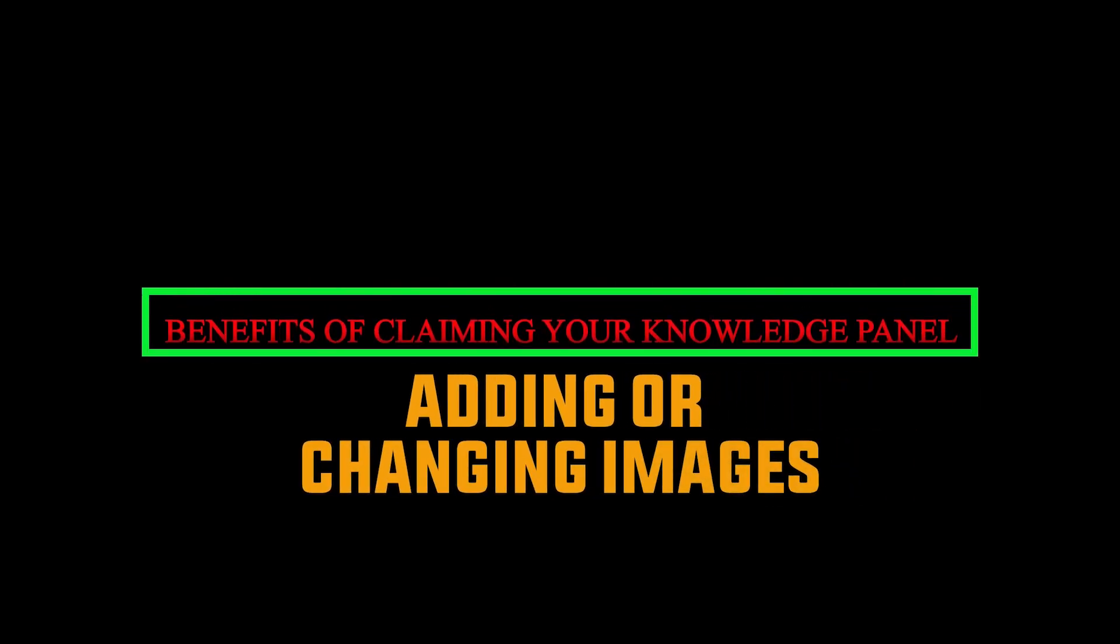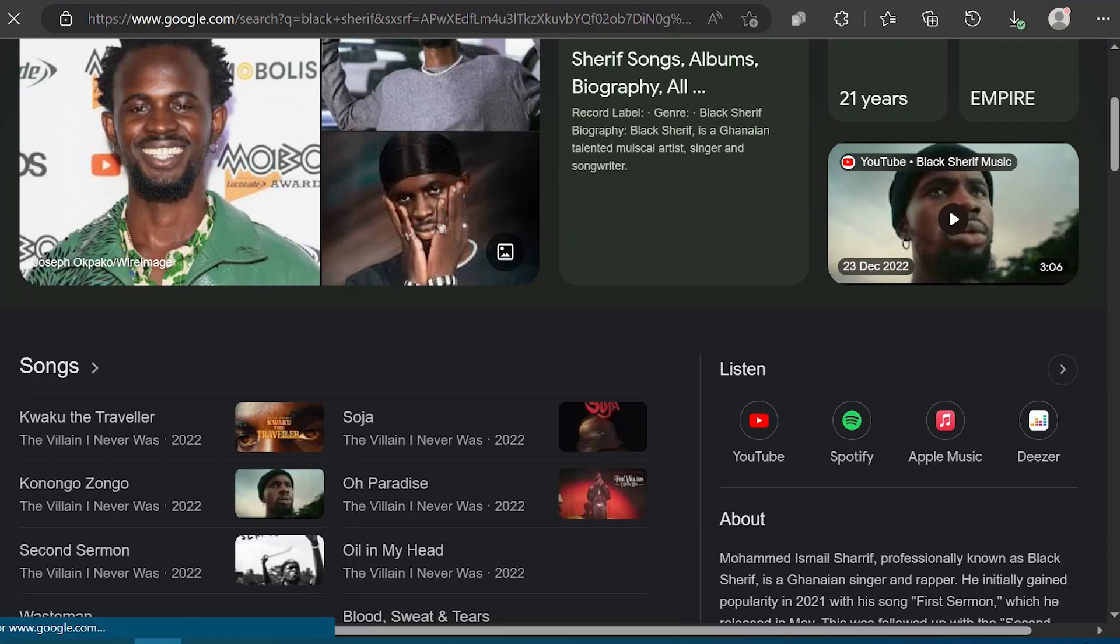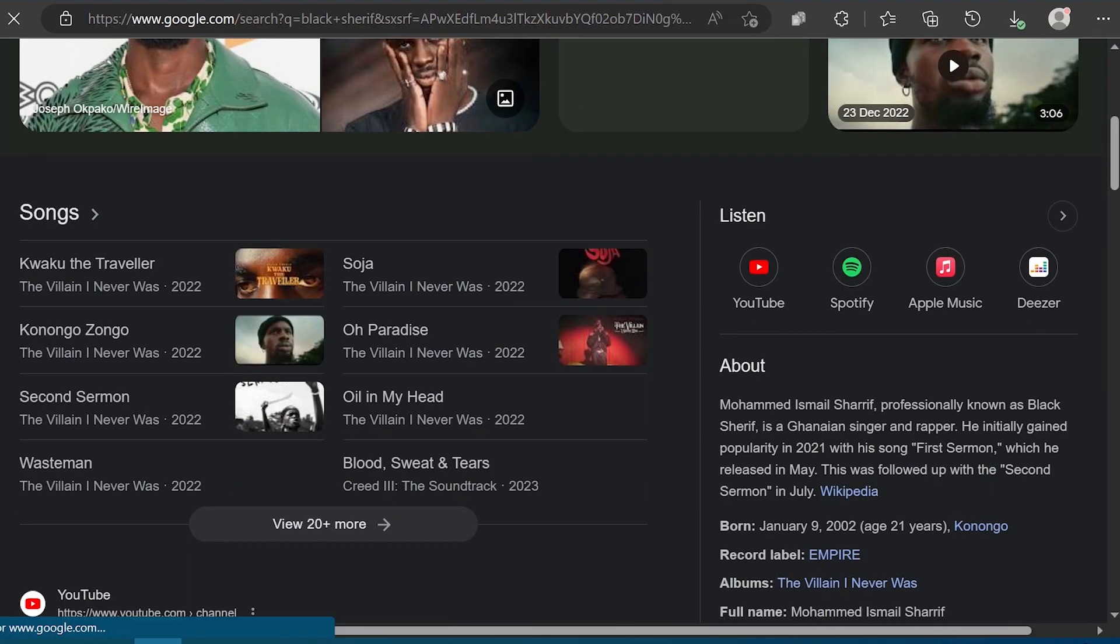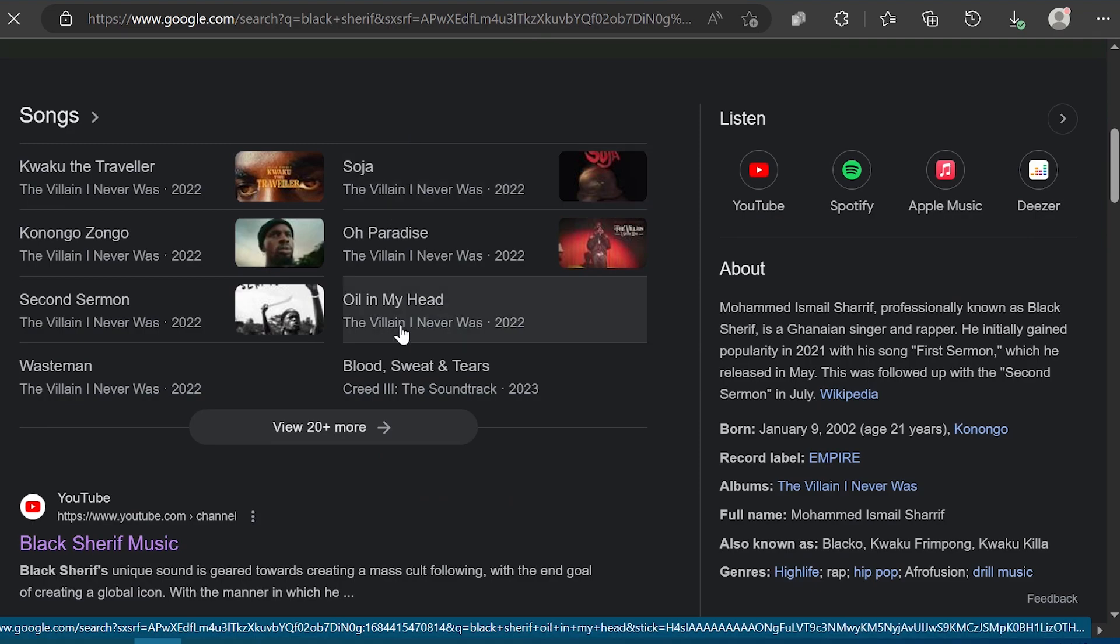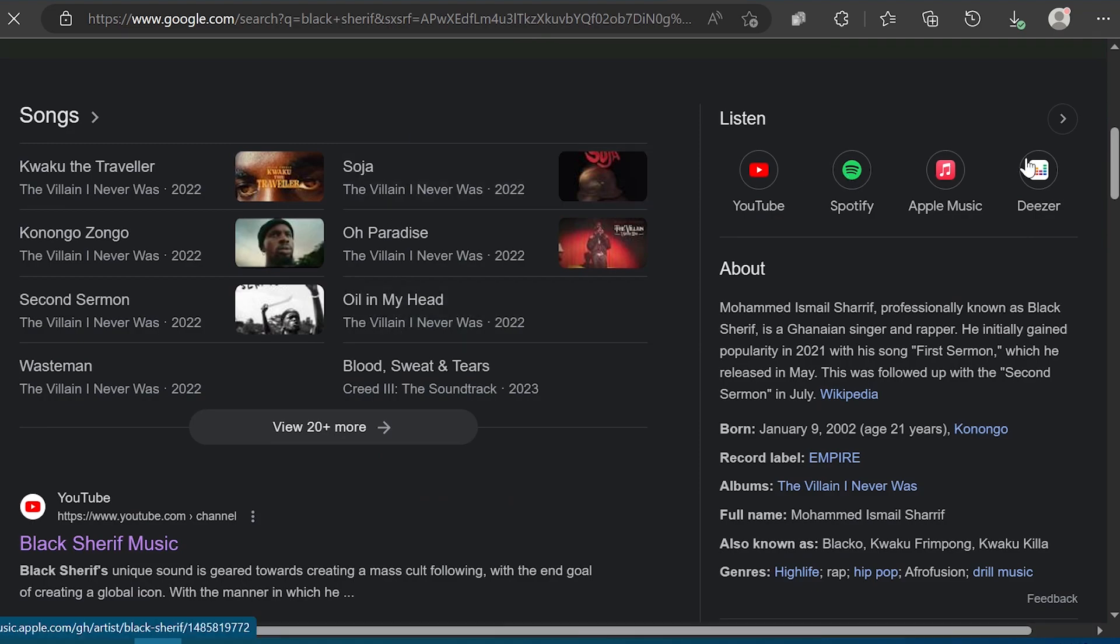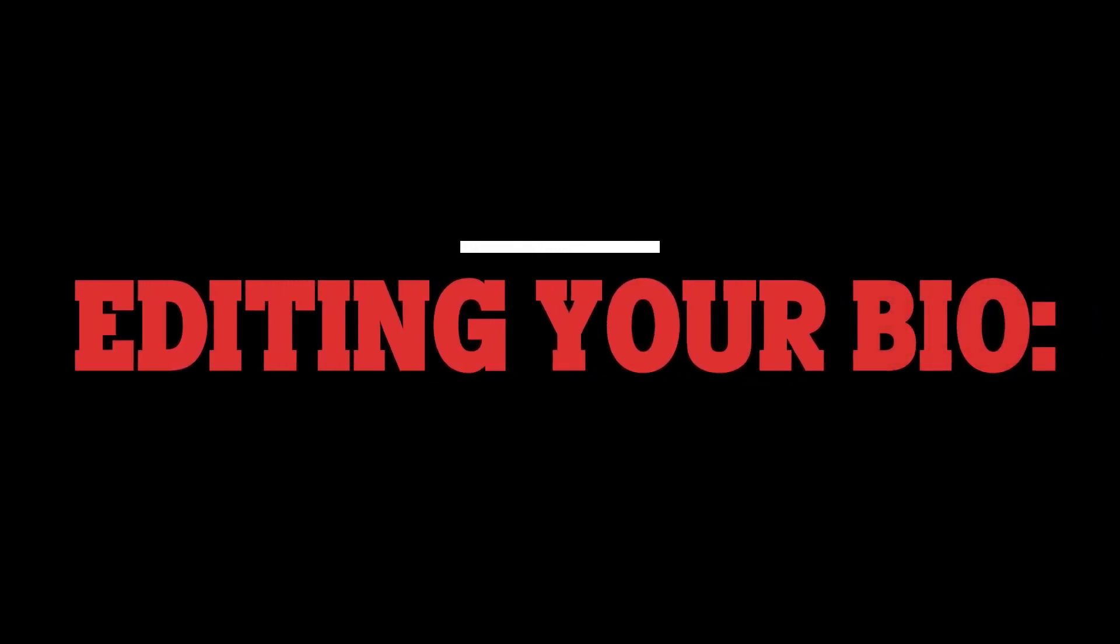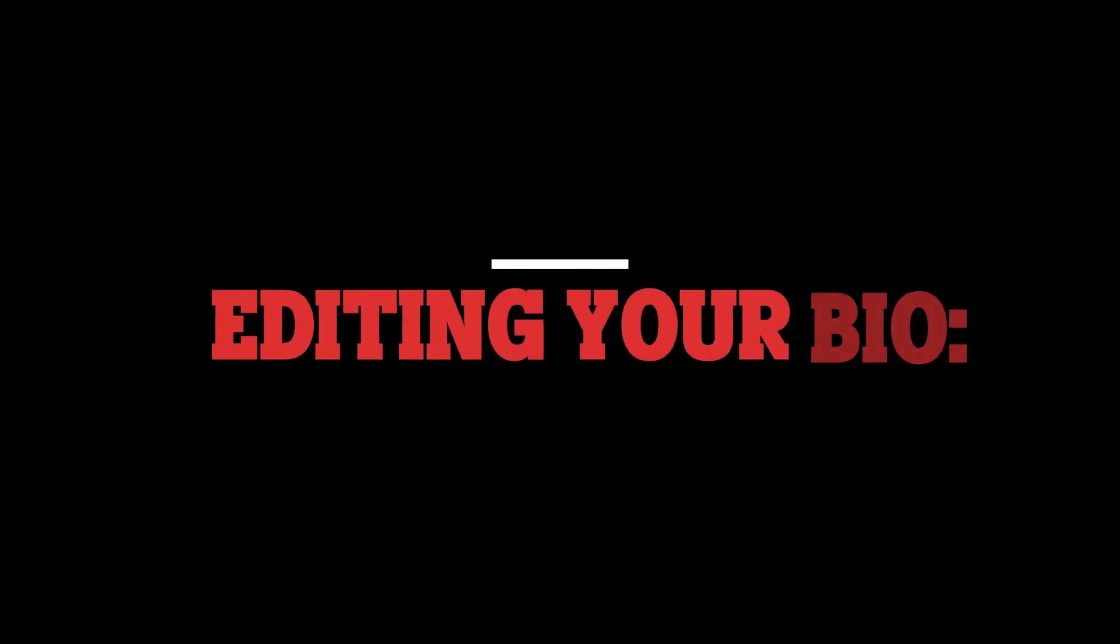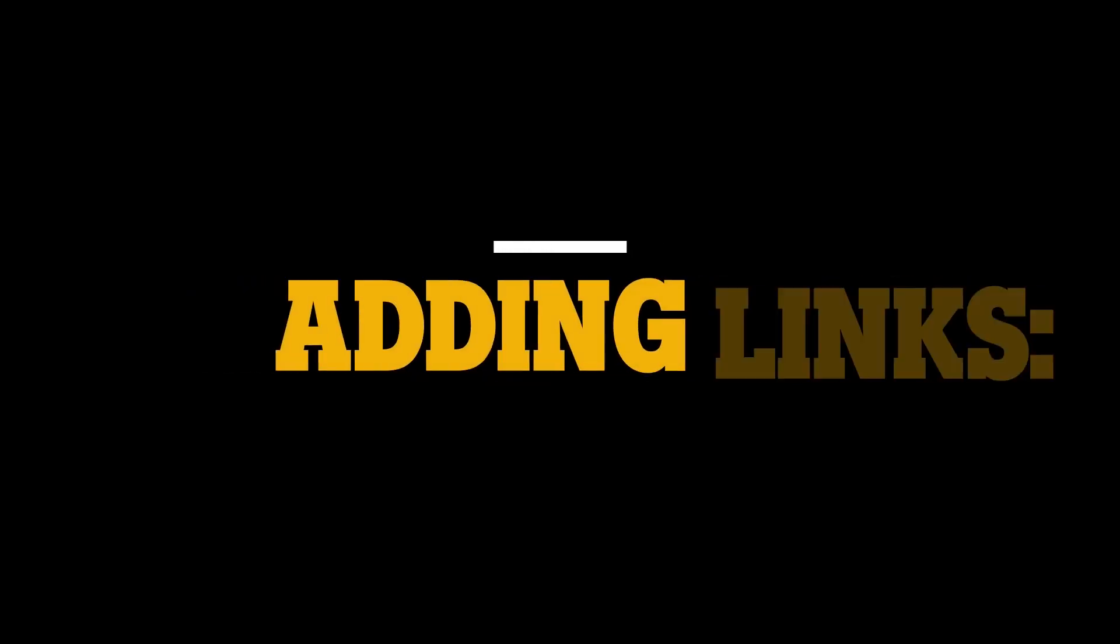Two: adding or changing images. You can add or change the images displayed in your knowledge panel, such as your profile picture or other images related to your work. Three: editing your bio. You can edit your biography to provide more detailed information about yourself, your work, and your achievements.